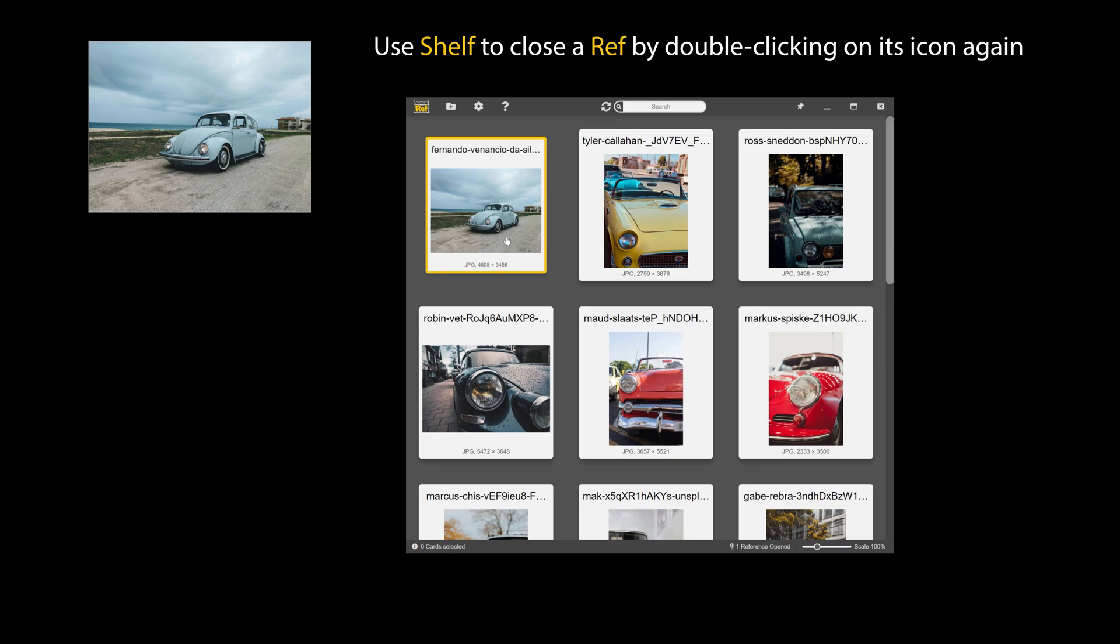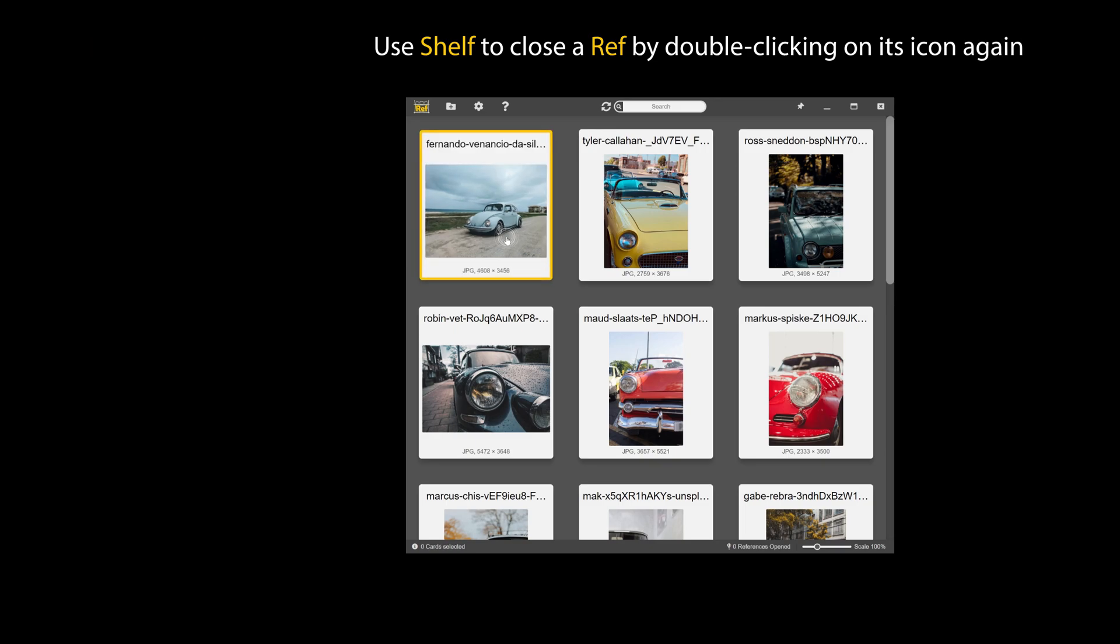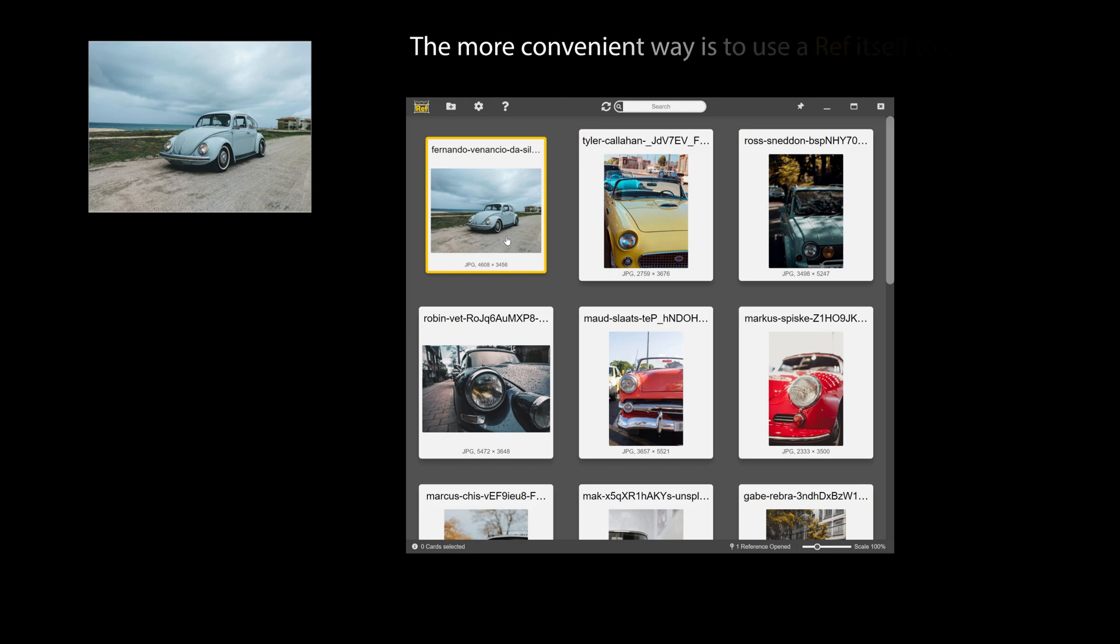Use shelf to close a ref by double clicking on its icon again. The more convenient way is to use a ref itself to close it.